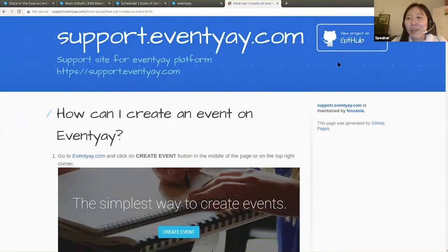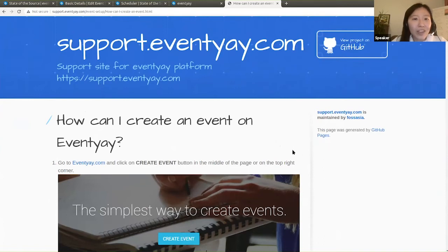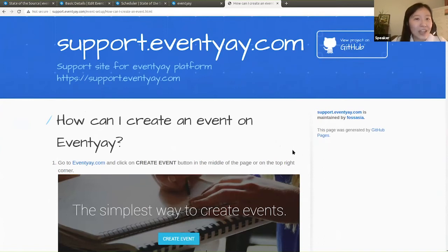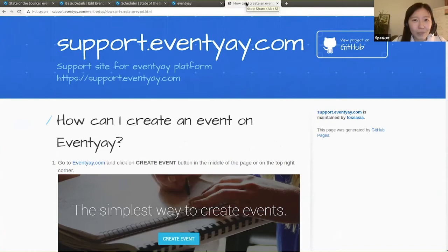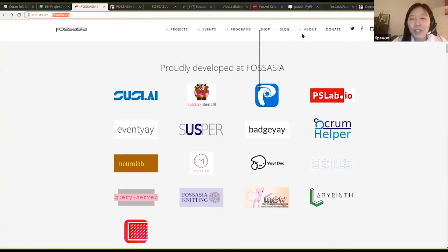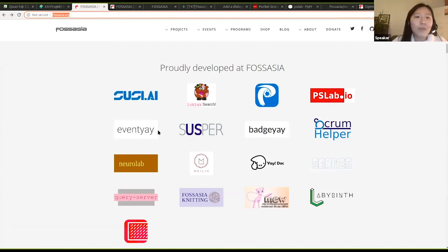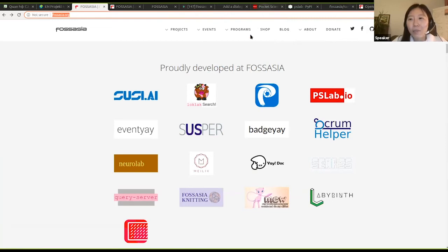Again, the project is available on GitHub. We are looking for support and users who want to try it out and contribute to our documentation. Back to the project list of FOSS Asia - EventYay is the solution that helped organizers in the COVID time. Another project that I want to introduce is Pocket Science Lab. Pocket Science Lab is an example of how to turn a community project into a consumer product.